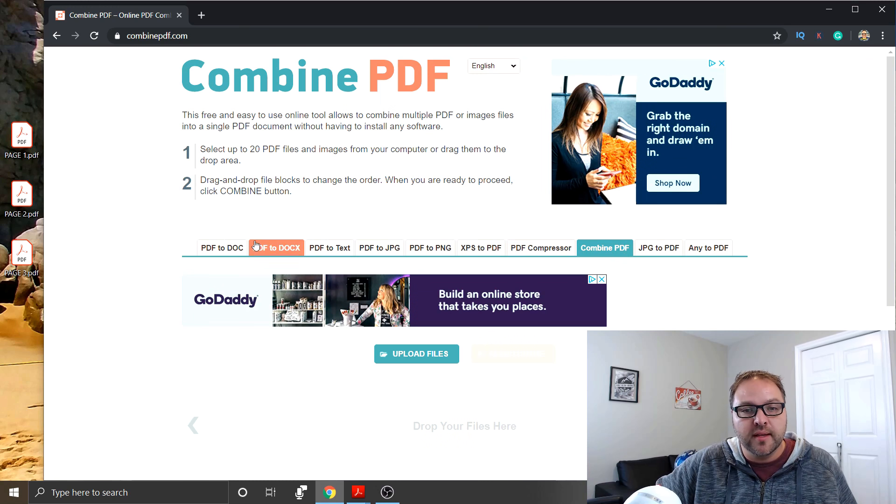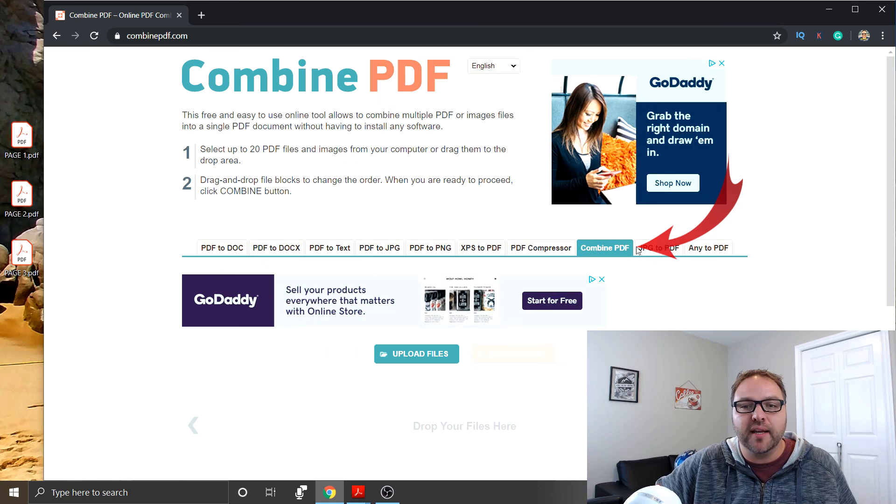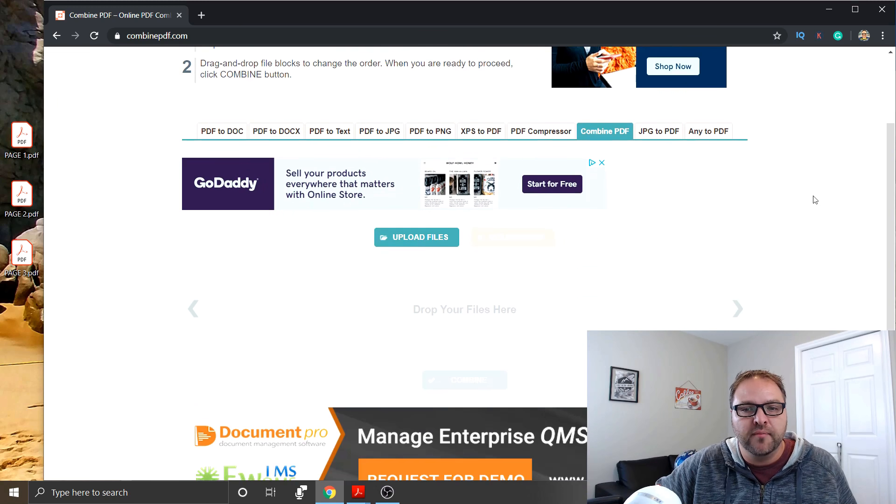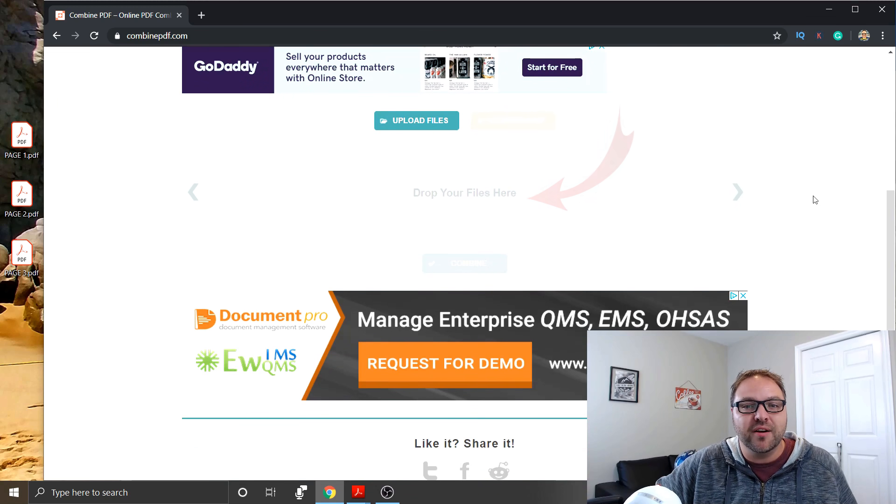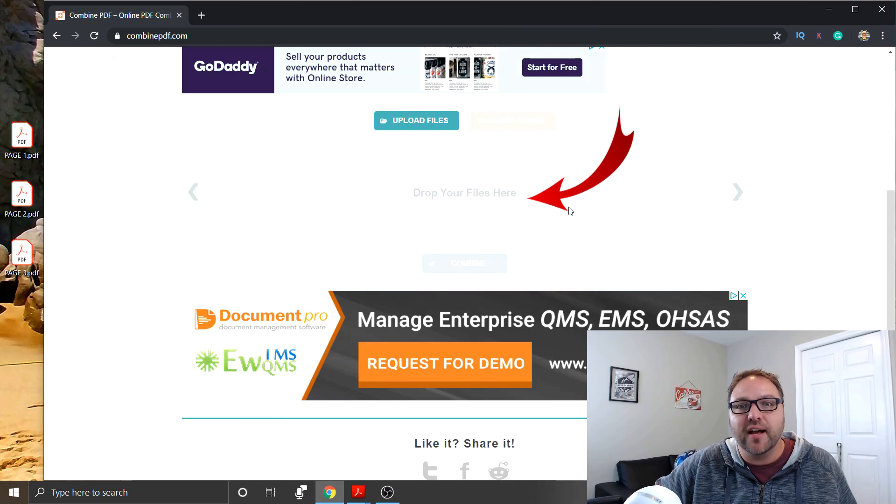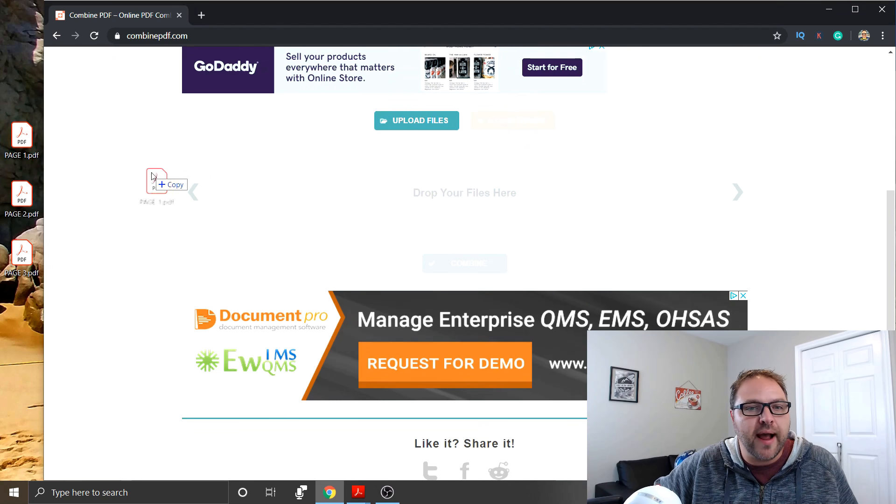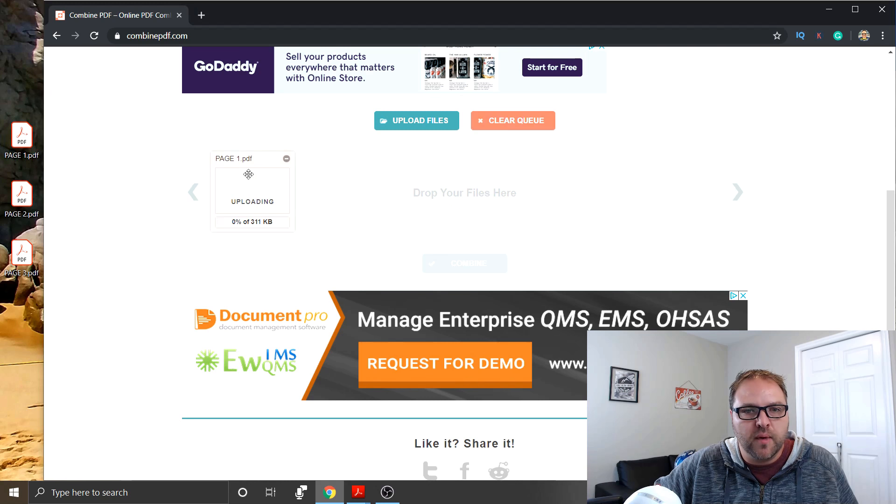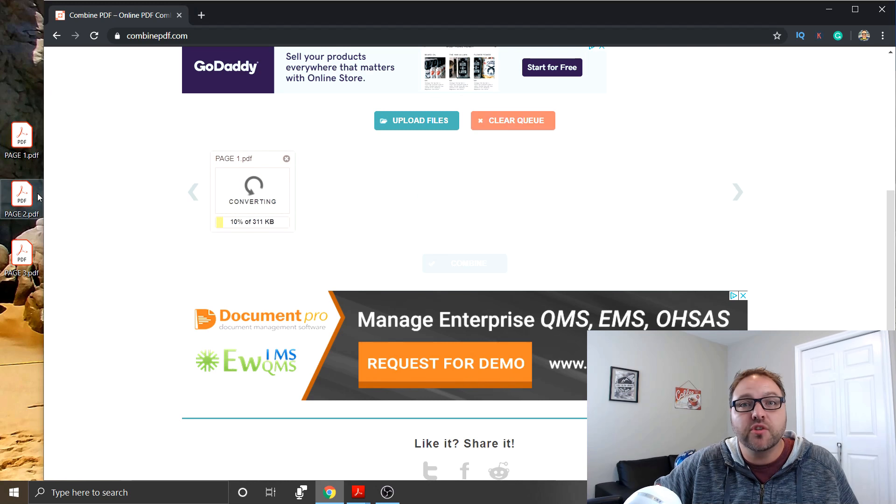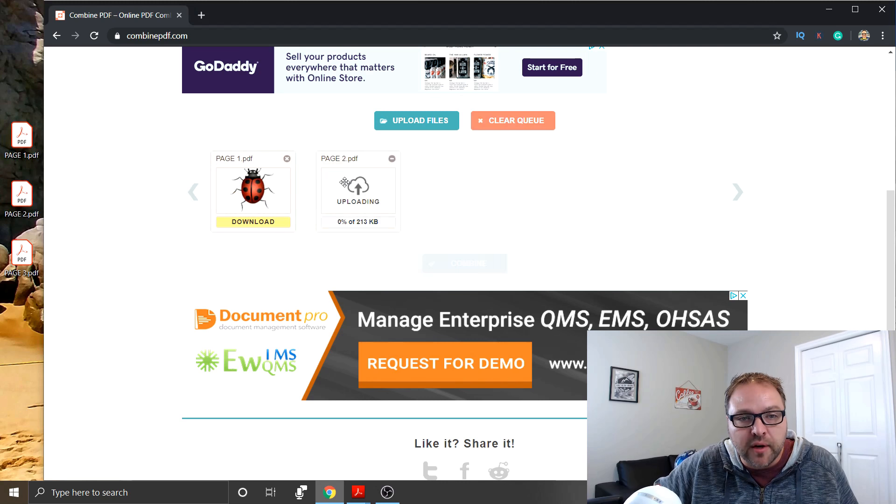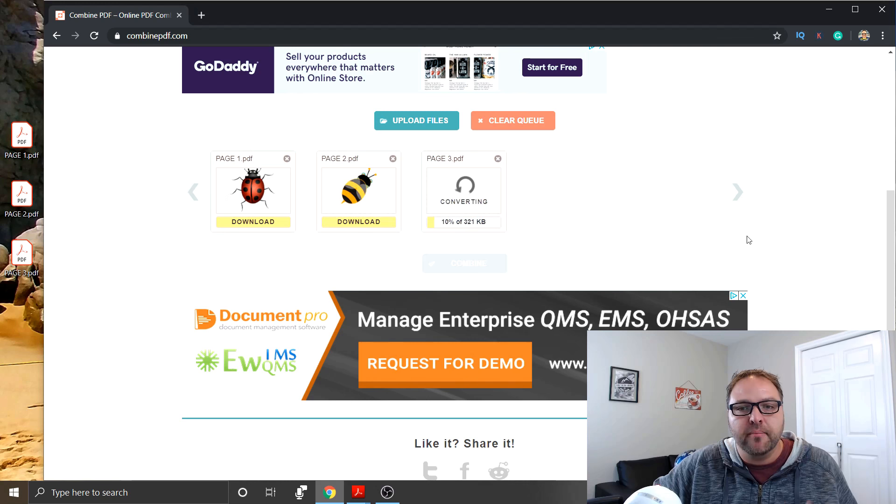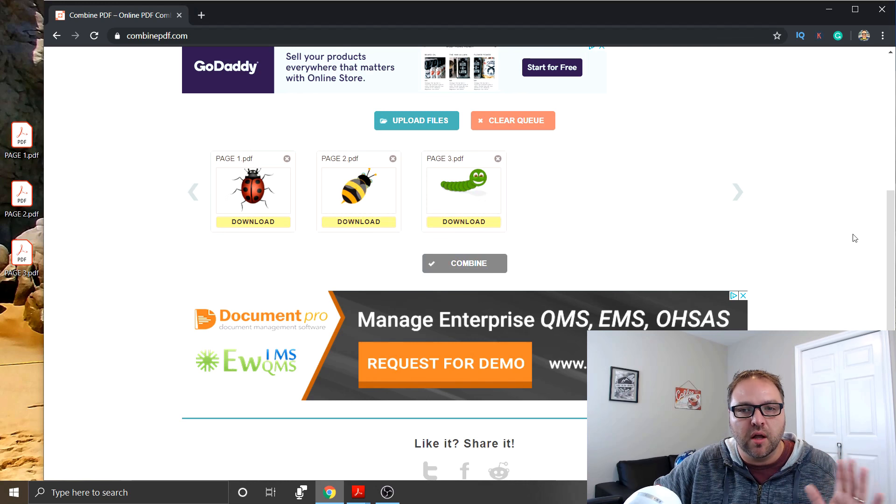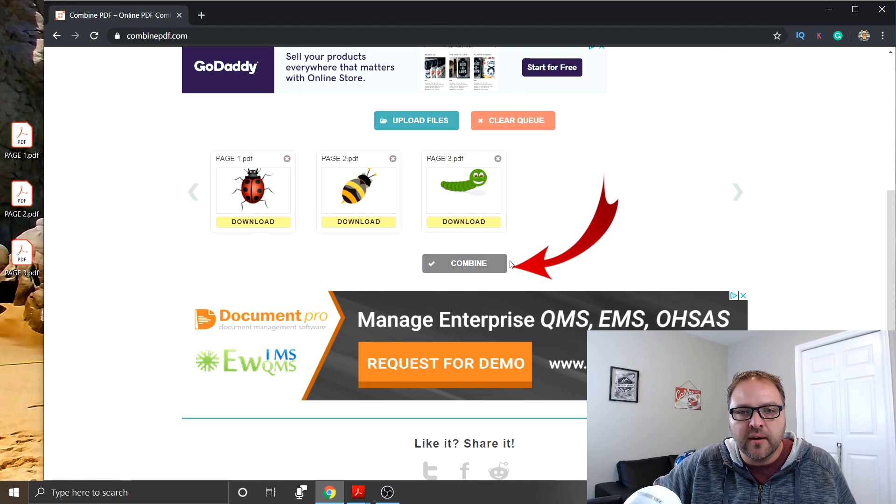On this bar and the one we're looking for is combined PDF. It's already selected for me here and when you scroll down a little bit you're going to see something that says drop your files here and this is where we're going to drop our PDF files. So we'll go ahead and drag those onto the website and just drop them in. Make sure you drop them in in the order that you want the PDF to be created. So page one, page two and page three.